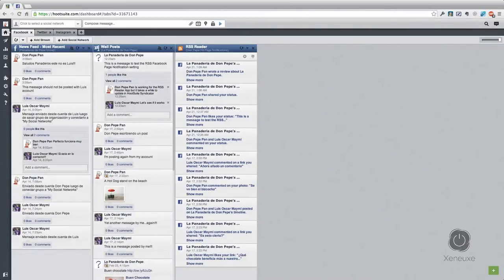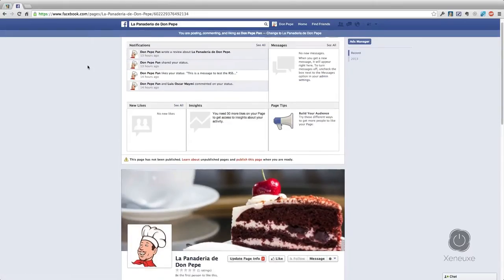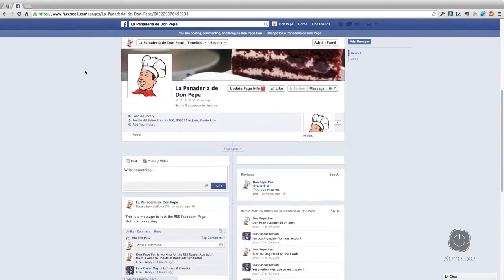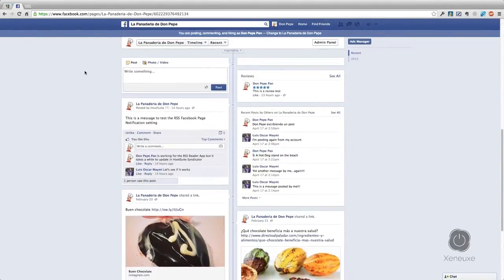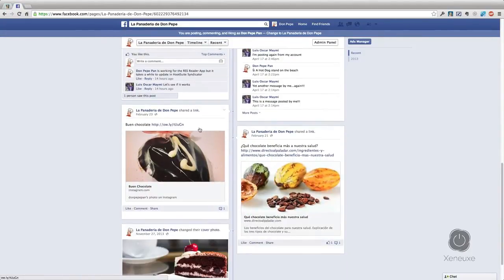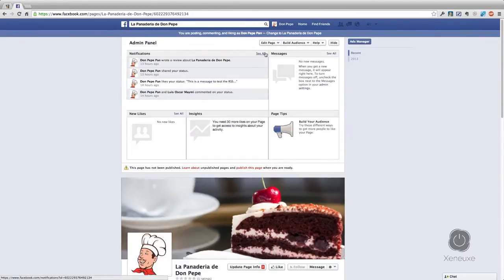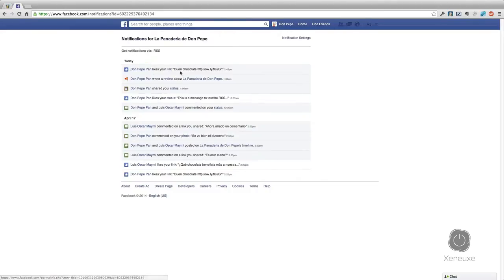I'm going to first like a post. Let's go back to the Facebook page — right now I'm connected as Dom Pepe Pan, which is a personal Facebook account I use for testing purposes — and I'm going to like this post, which is a chocolate post. I click like, and it says that I liked that post. If you go to notifications you will see 'Dom Pepe Pan likes the buen chocolate link.' The notification was correctly added to the Facebook page notifications, so it will appear in the Hootsuite RSS feed we just created.